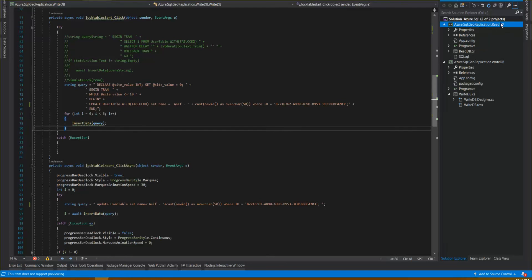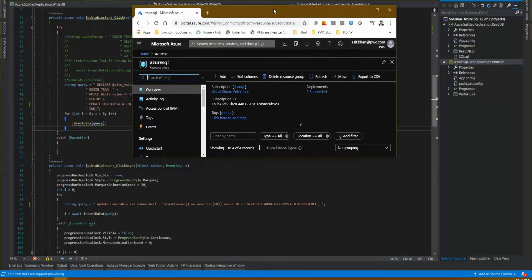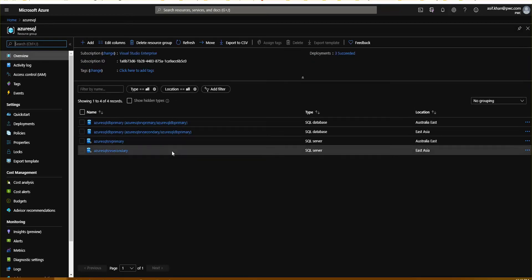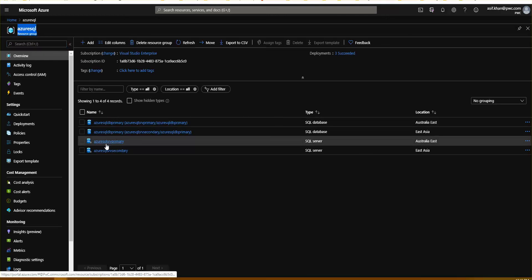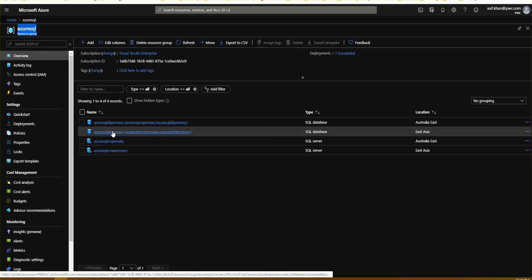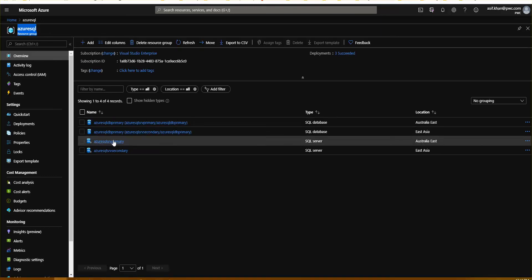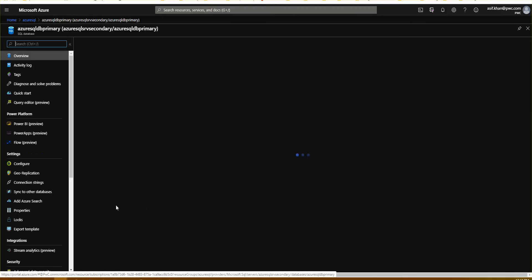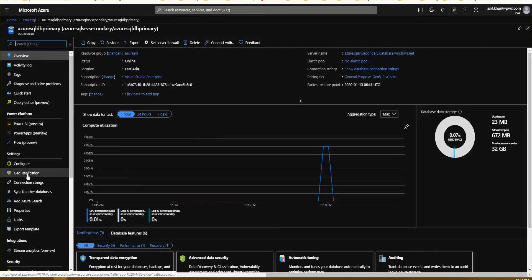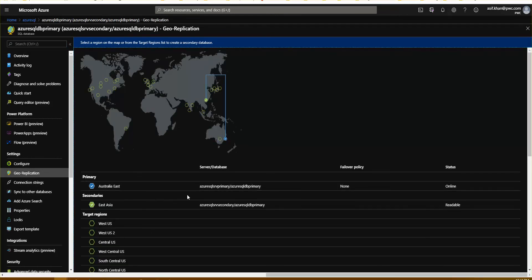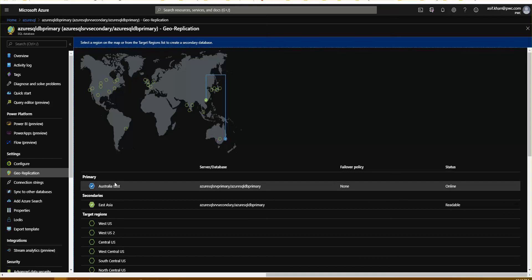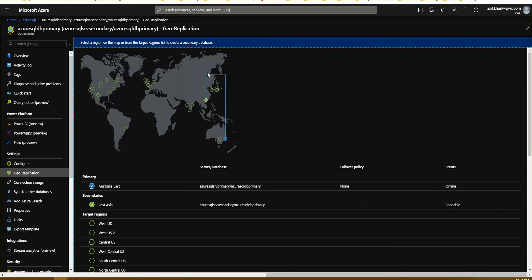I have a readDB application which reads data, and a writeDB application which can read and write data into the database. I'll show you the infrastructure as well. In my Azure portal, I have created a resource group called Azure SQL. I have two database servers — a SQL server primary and a SQL server secondary. As I said in my previous video, you have to have the same names for the database in order for geo-replication to be active. I'll go to the geo-replication section on my primary.